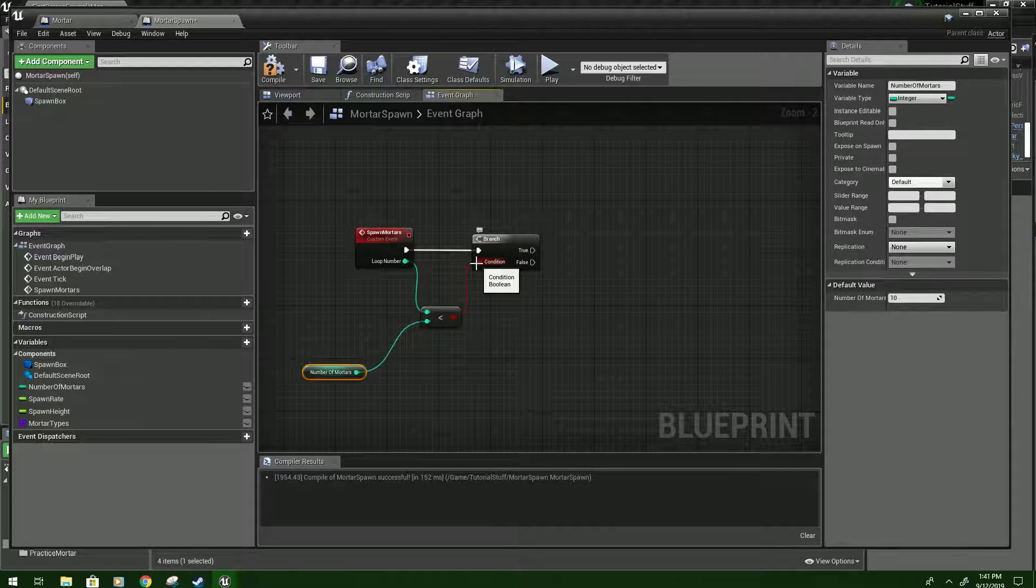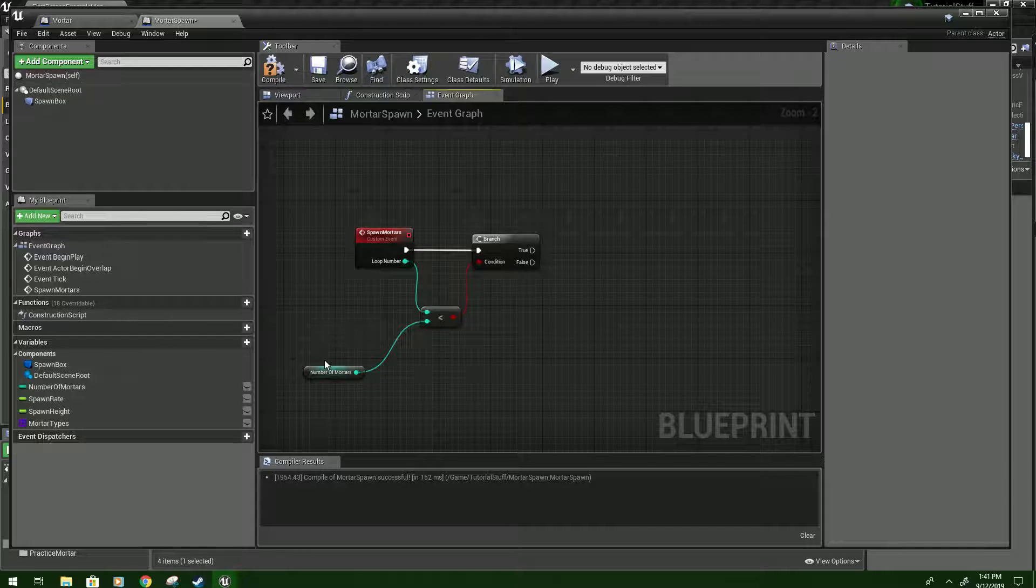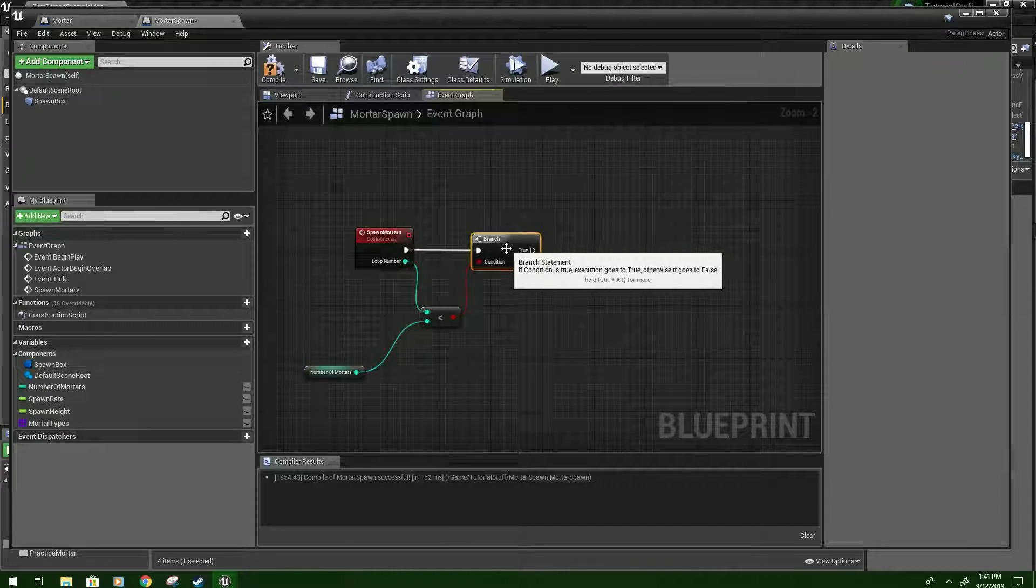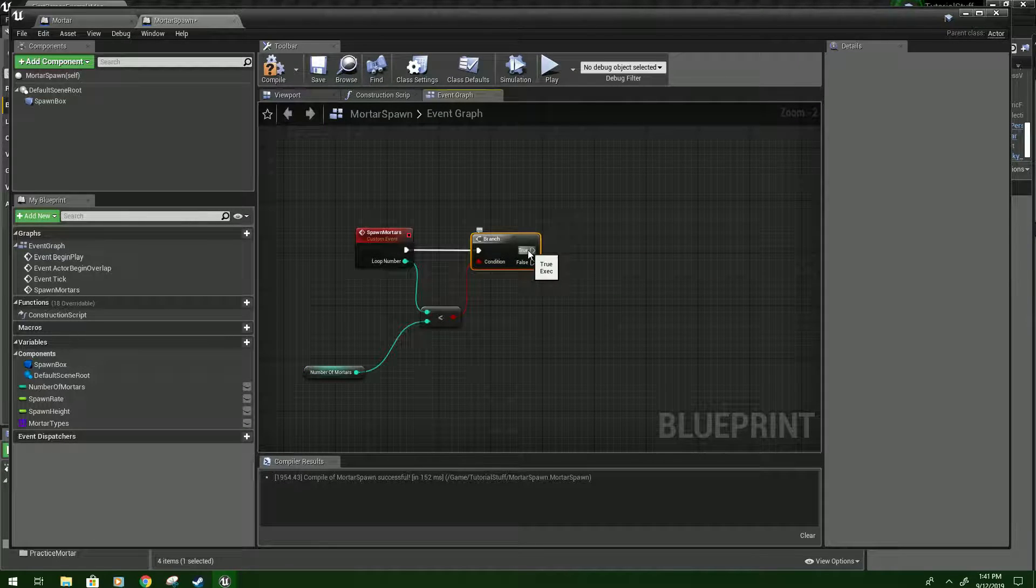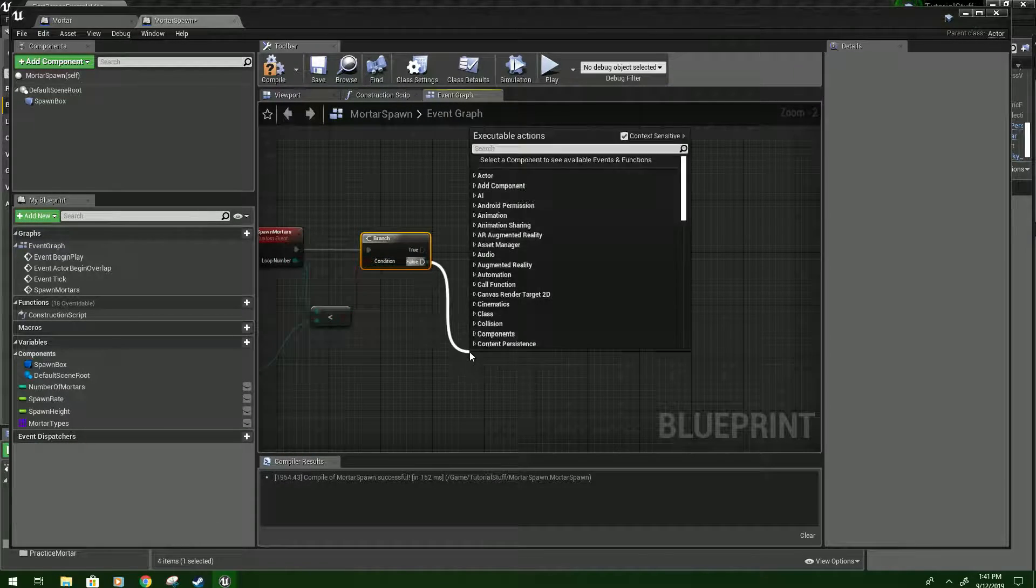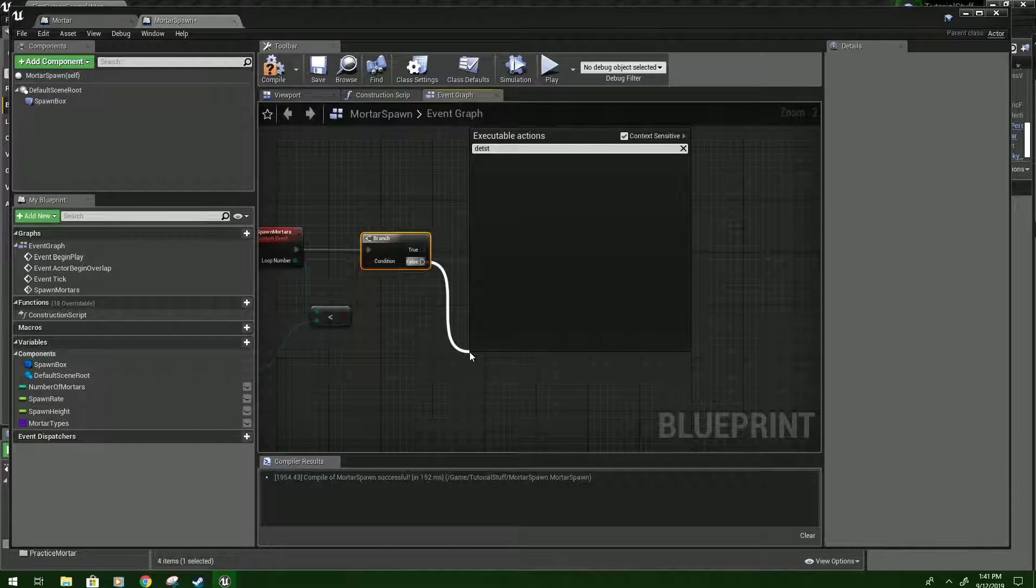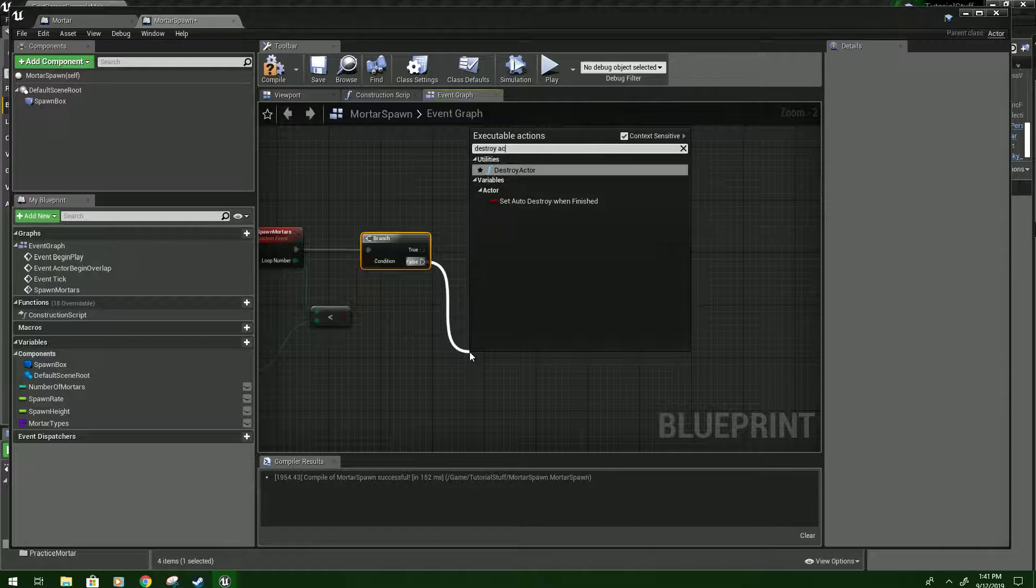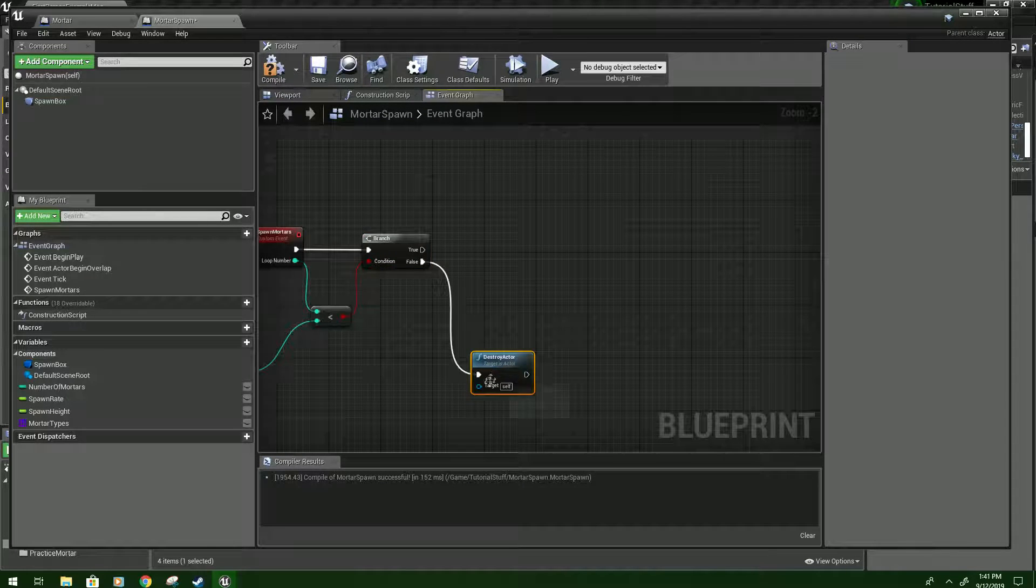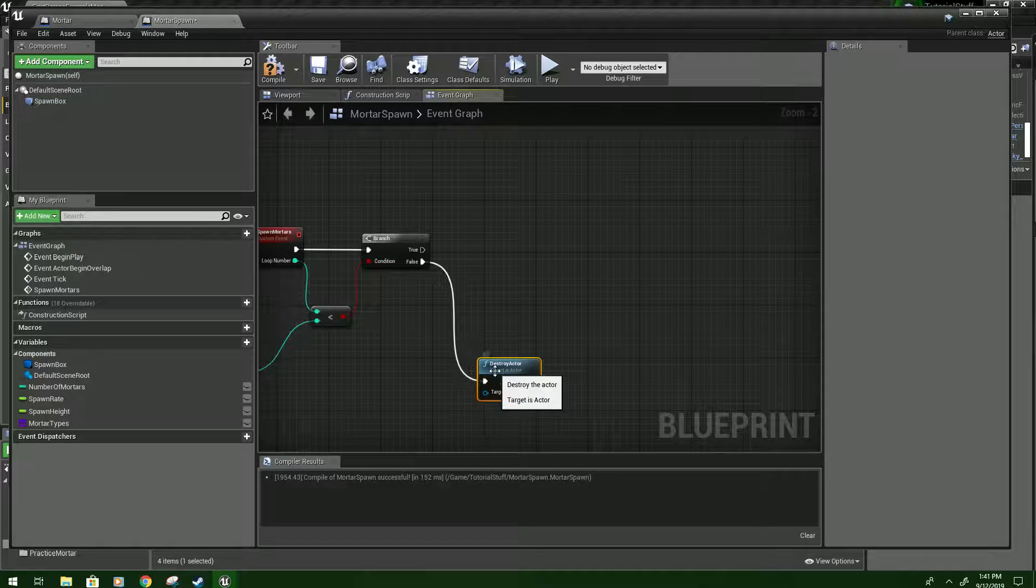So what we're just saying is if the loop number is less than the number of mortars, we're going to do what it says. And if it's not we're just going to destroy actor. And it's going to destroy itself.